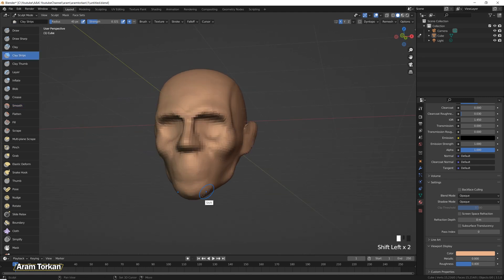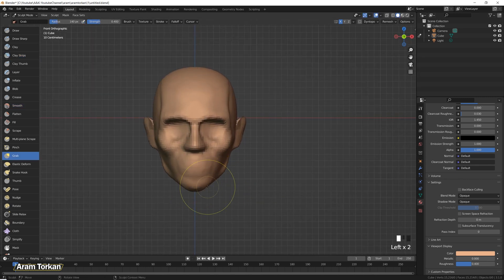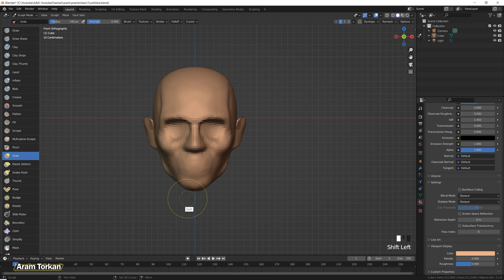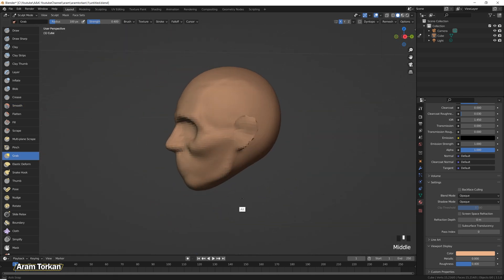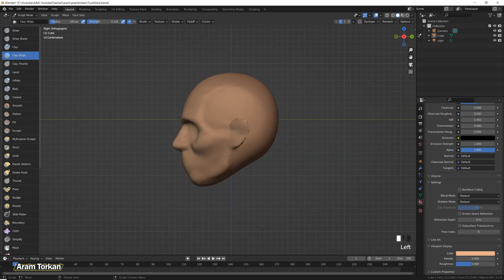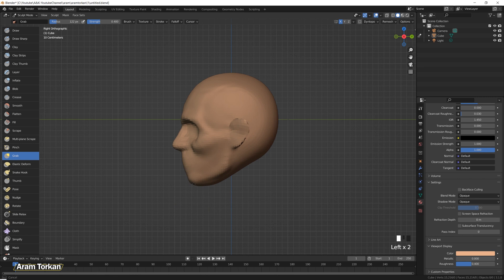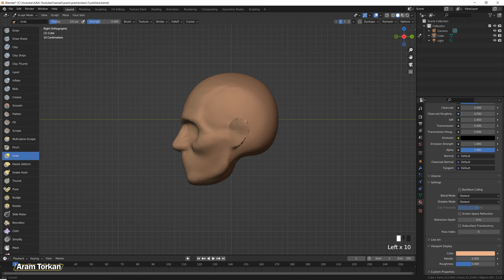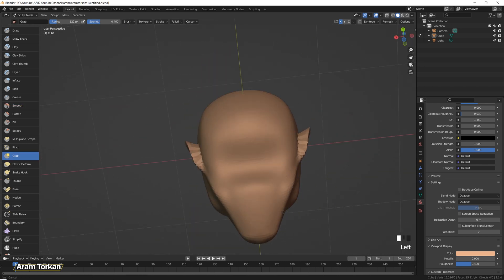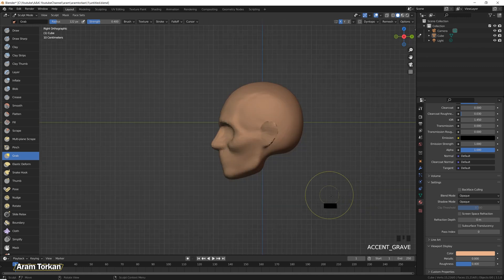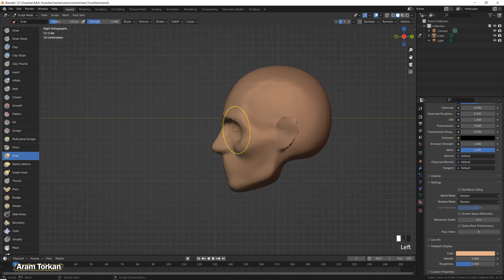There are some big differences between the male skull and the female skull. You should just find some references or use the anatomy for sculptor's book to see what are the differences and start sculpting a male and a female.